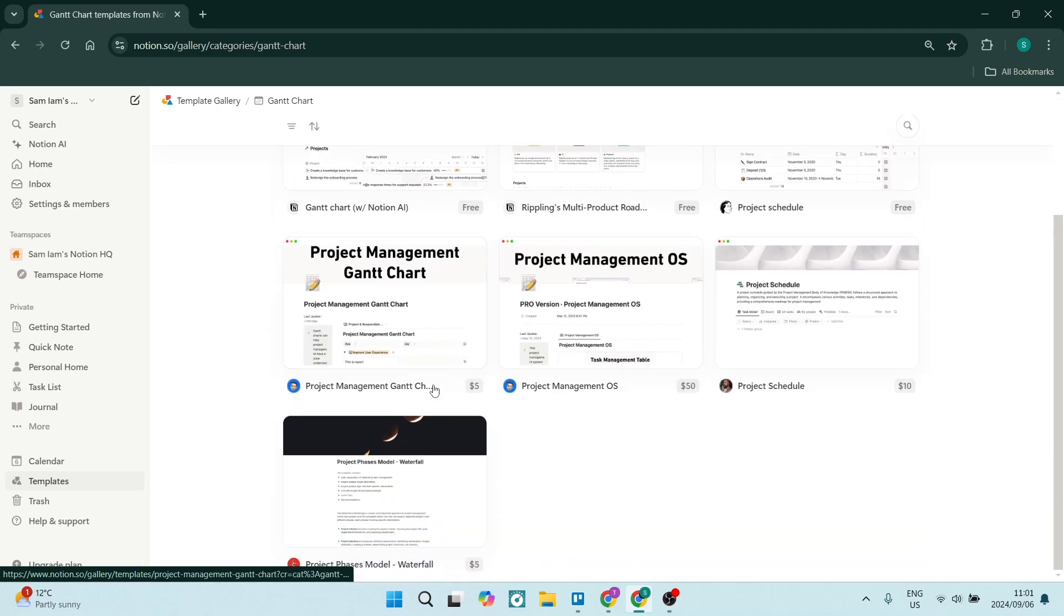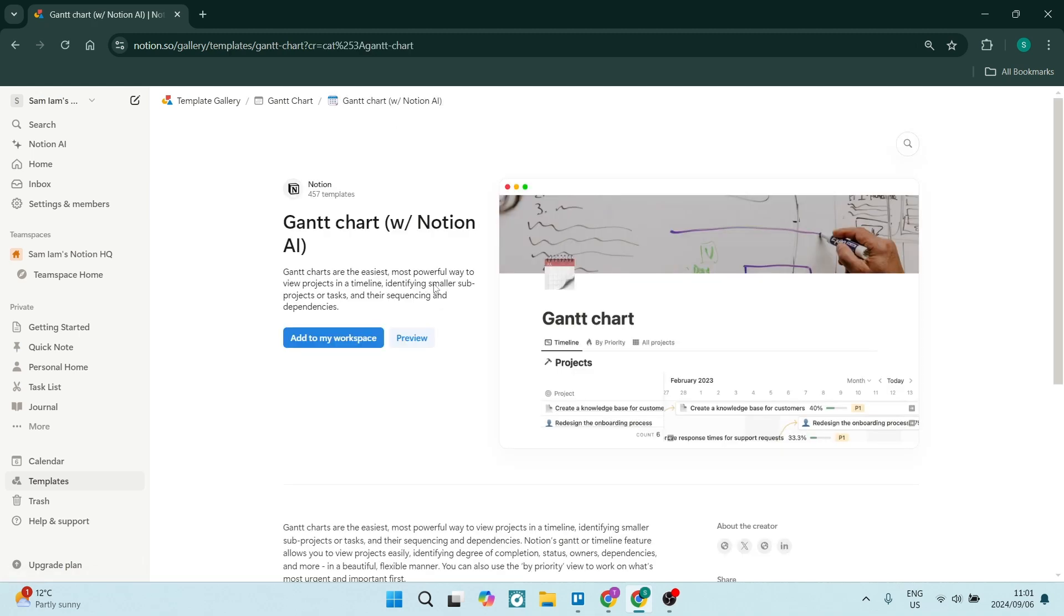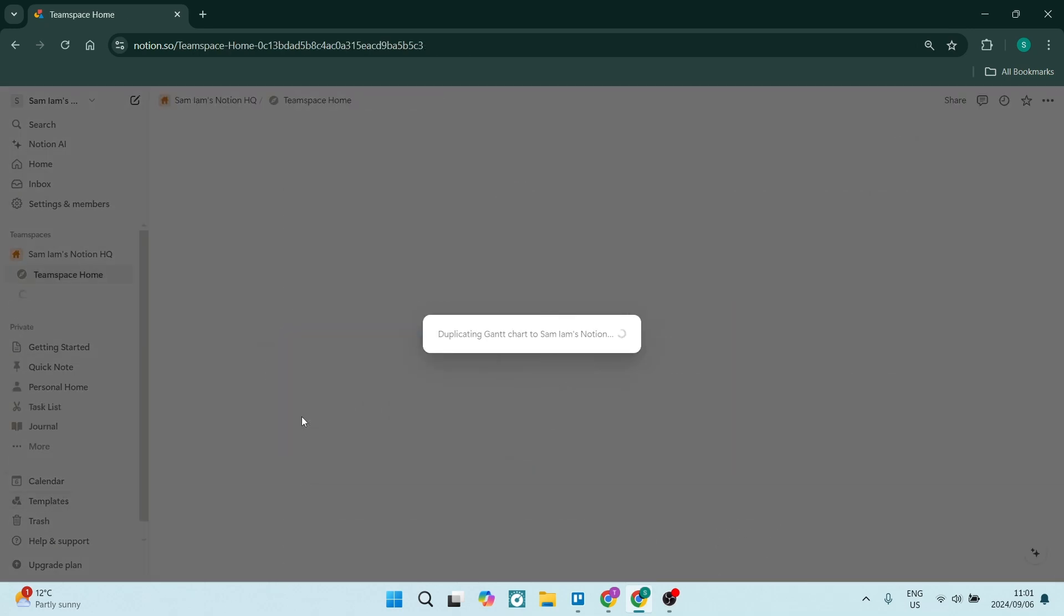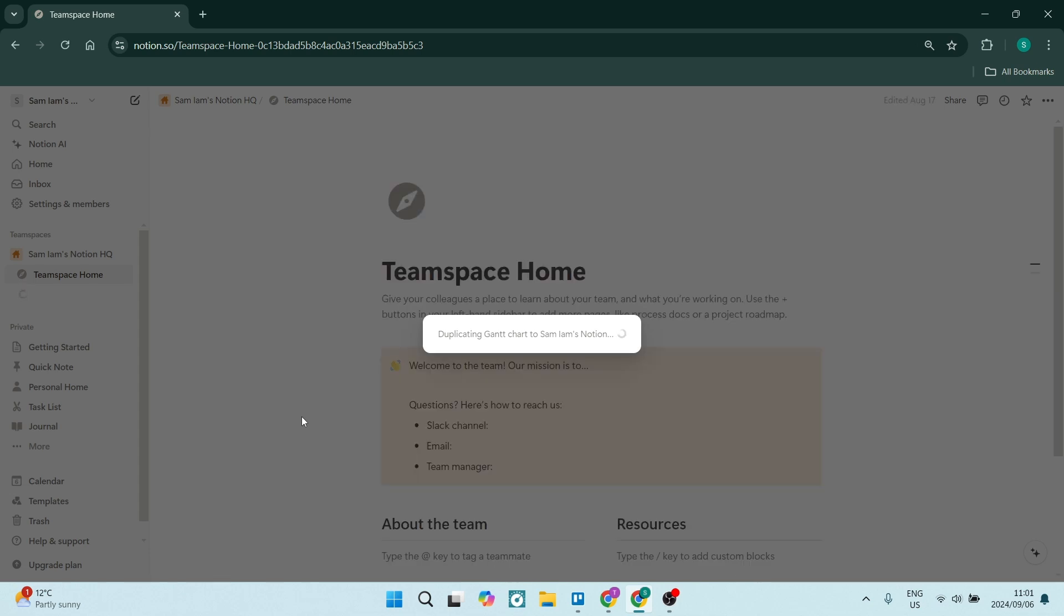Okay. Some of them are free, some of them are paid. However, I think the free templates are fantastic. You can go ahead and select any which one you'd like. You're going to click on add to my workspace right over here. And then you are going to add to the workspace of your choice.